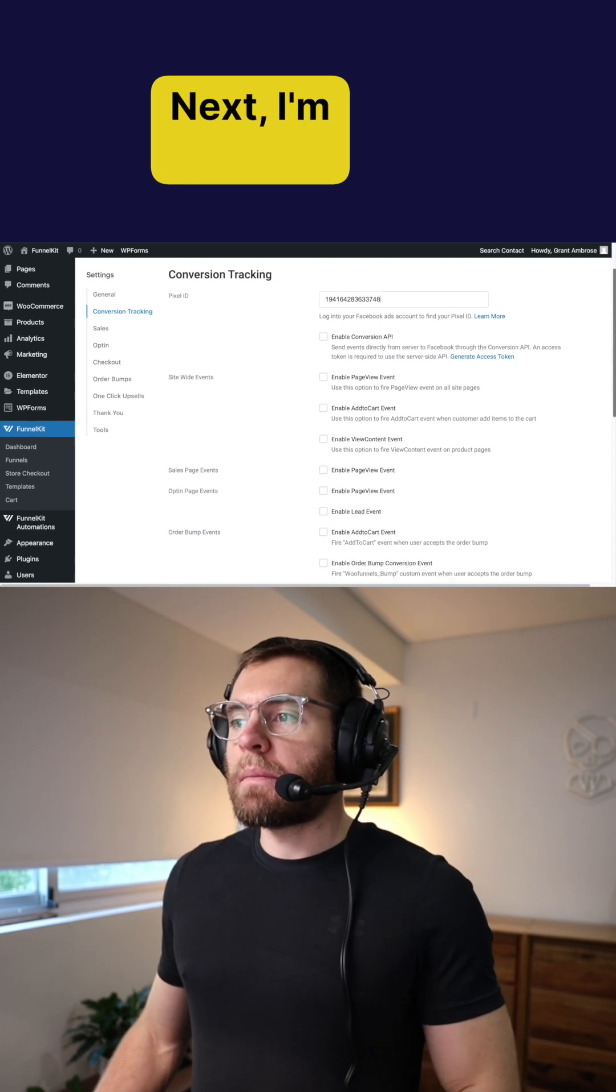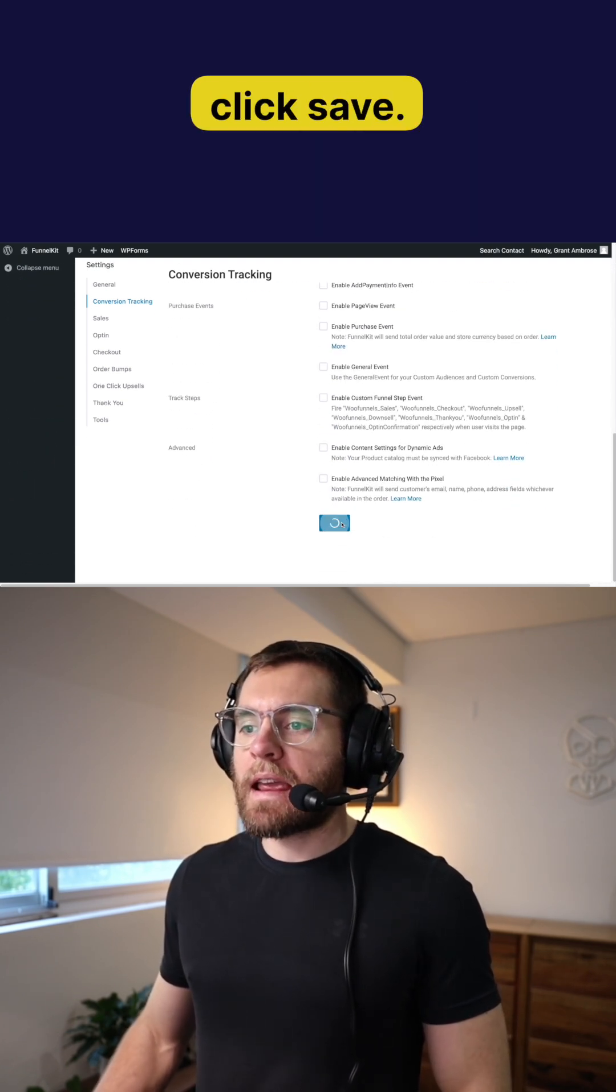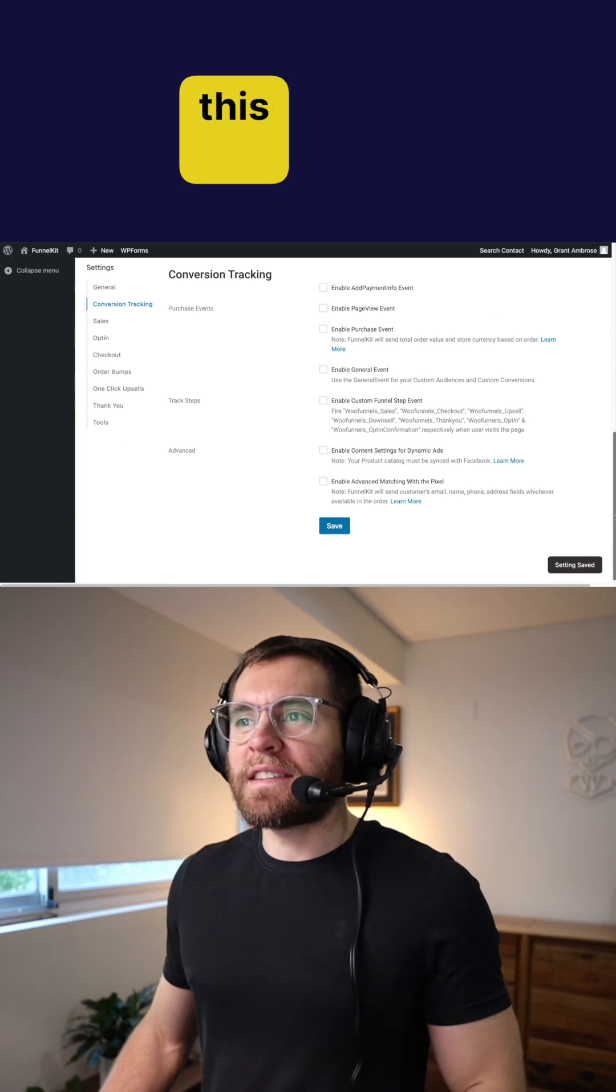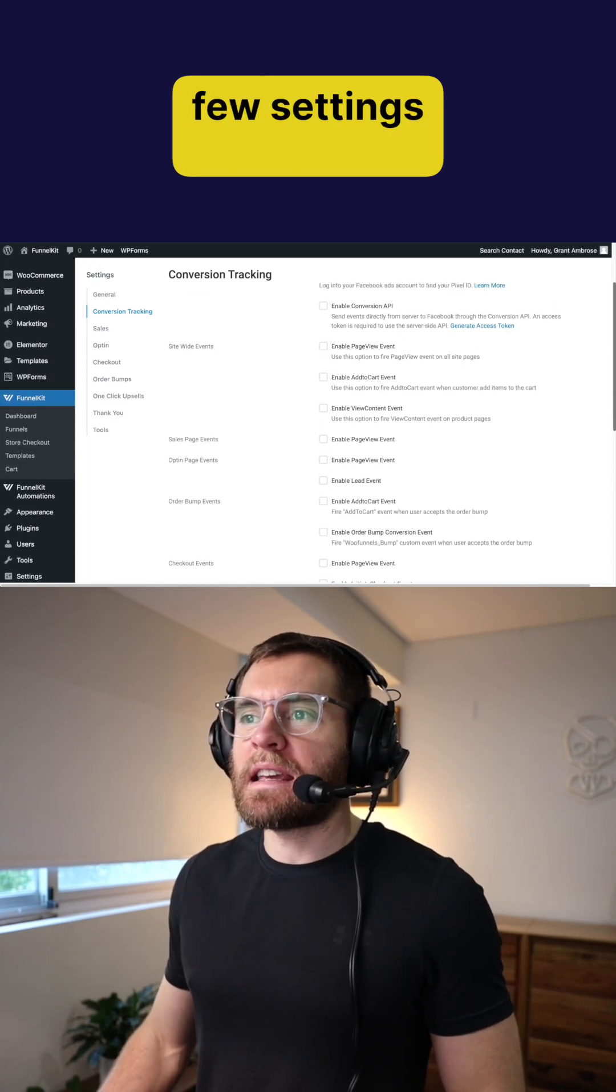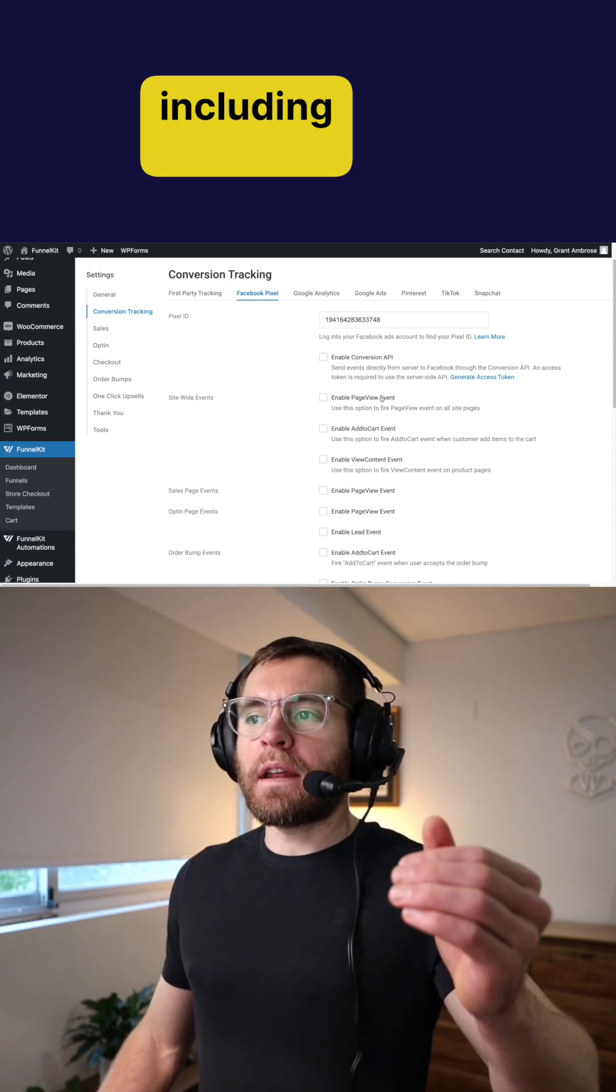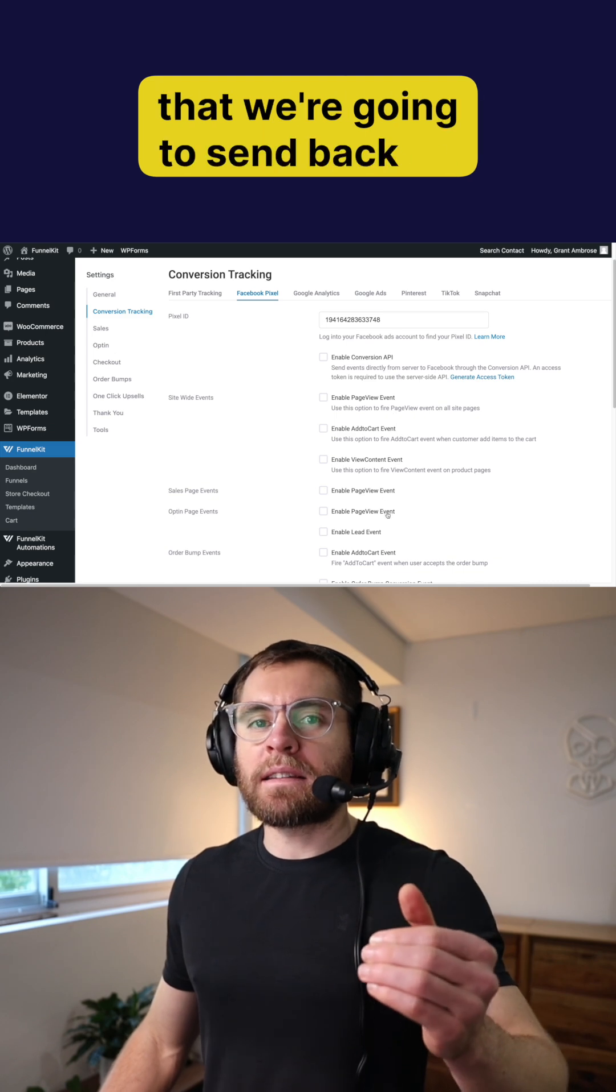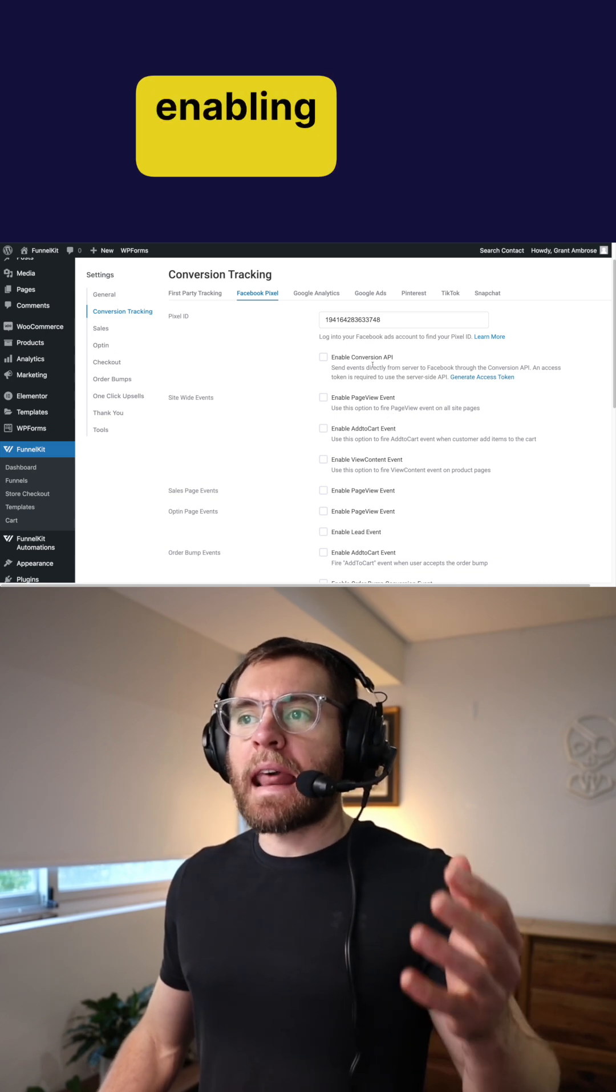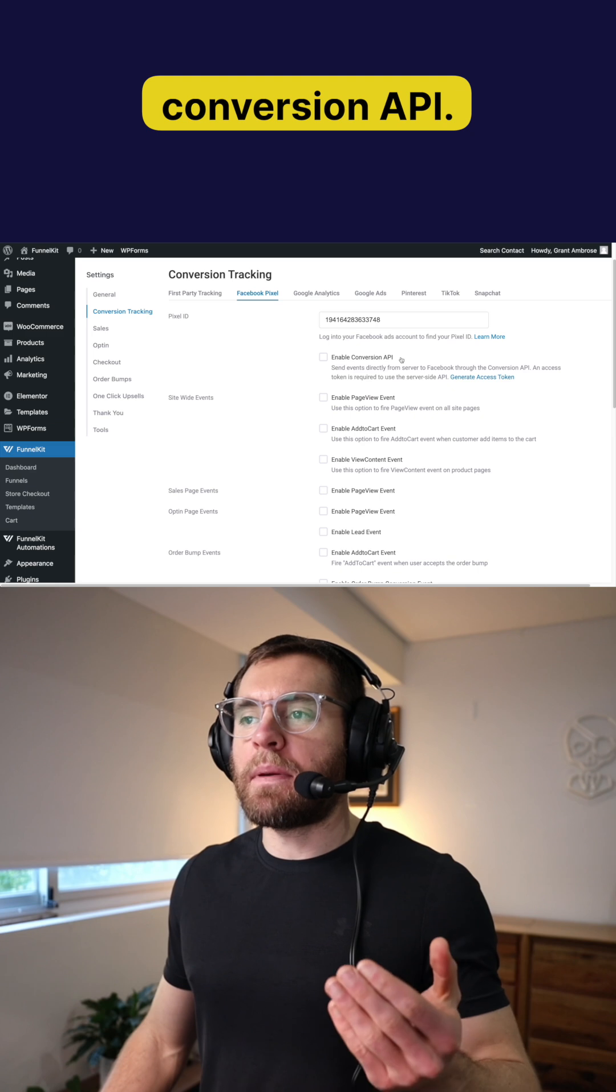Next, I'm going to go down and click save. And I'm sure you noticed that on the screen, there are quite a few settings here that we're about to go through, including all the different events that we're going to send back to Facebook, as well as enabling what is called the conversion API.